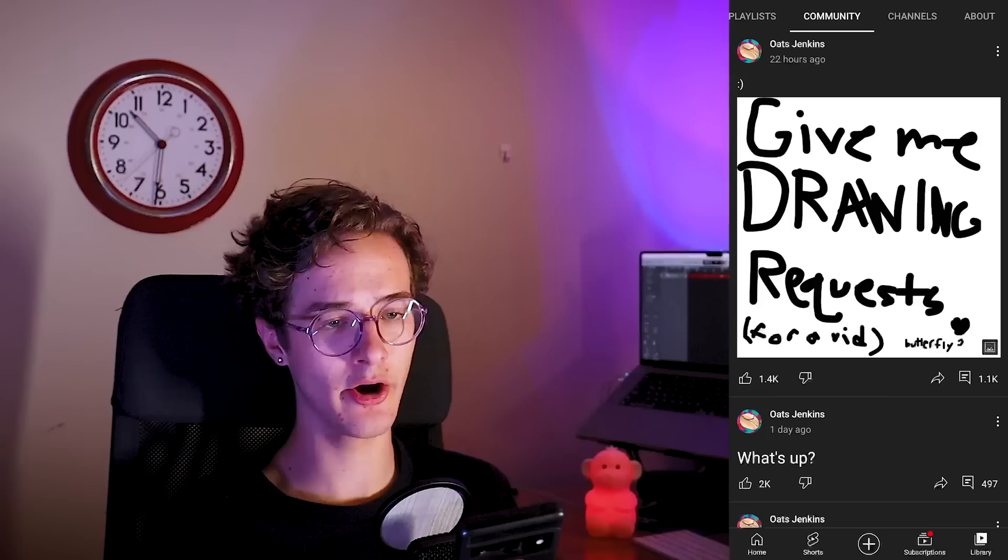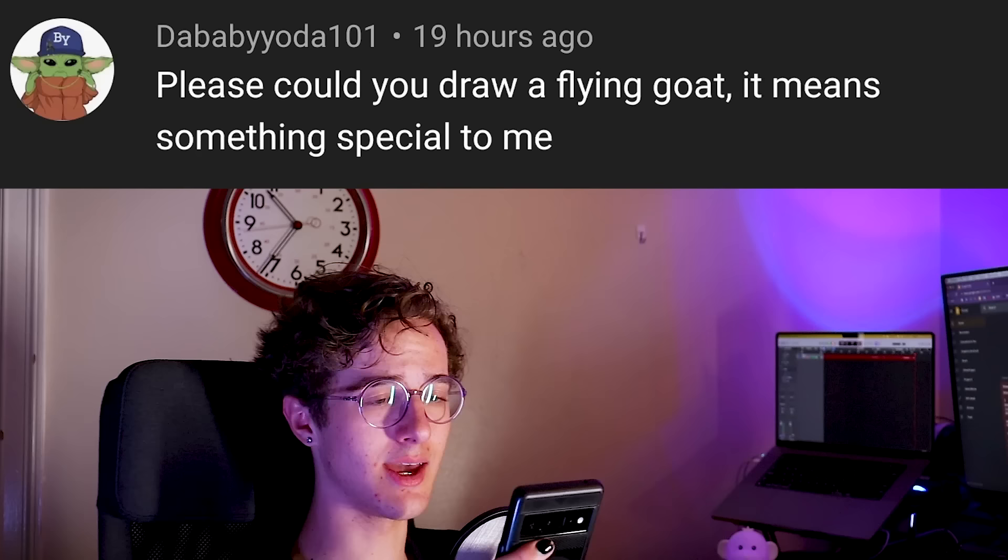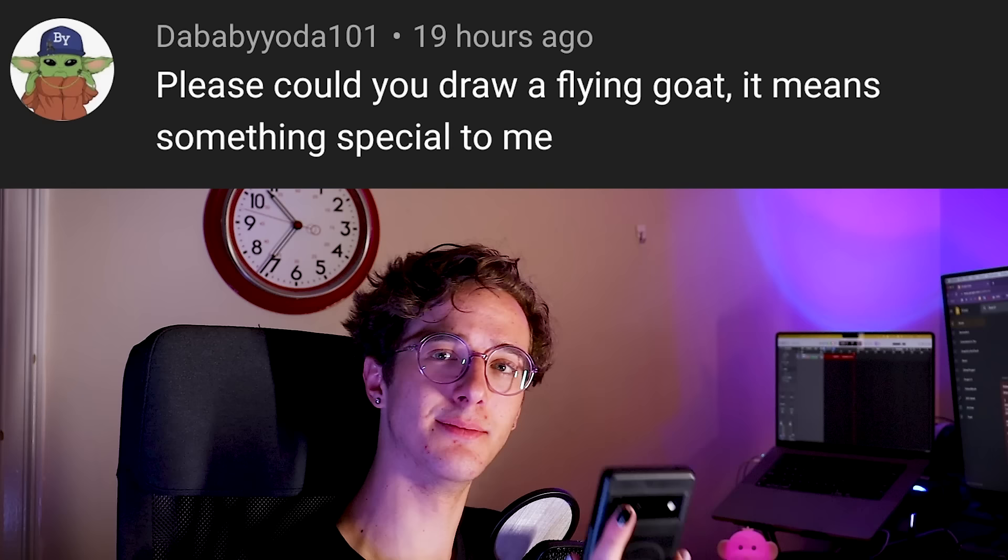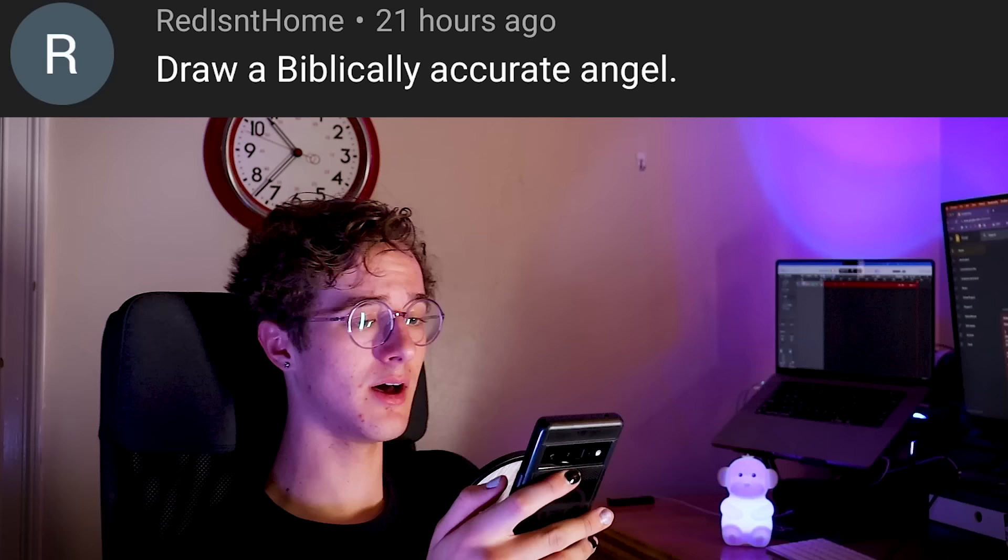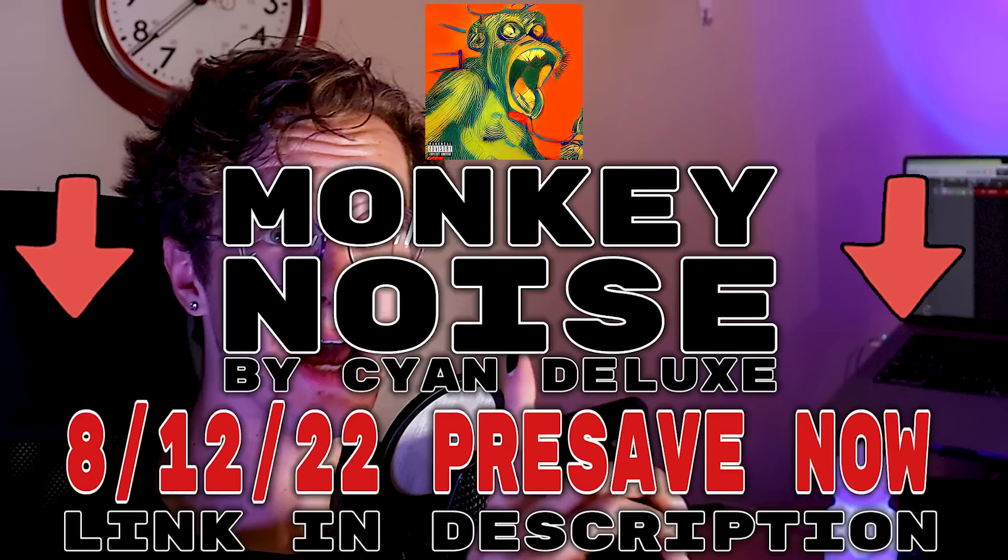All right, let's head over to YouTube. Learned says draw a really cool self-portrait that is 100% accurate to reality, sounds good. Okay, eggy3636 says draw my boy Pablo from the backyard again. Okay, da baby Yoda 101 is asking if I could draw a flying goat because it means something special, sure. Red isn't home asks if I can draw a biblically accurate angel. I already have, this is what it looks like. KP asks draw when the monkey song will actually release because we're still waiting on it. It's dropping August 12th with a music video, so get ready next week.